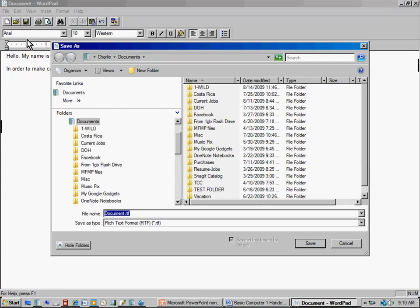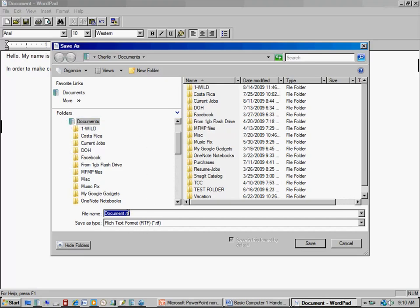Clicking Save opens a series of folders. I've custom-designed my own folders, but I'm going to save right here in the folder called Documents. I need to give it a name — all my documents can't be named 'Document.' I come down to the File Name field. When it's highlighted, typing will erase everything there, so I'm going to call this 'Charlie's Letter.'